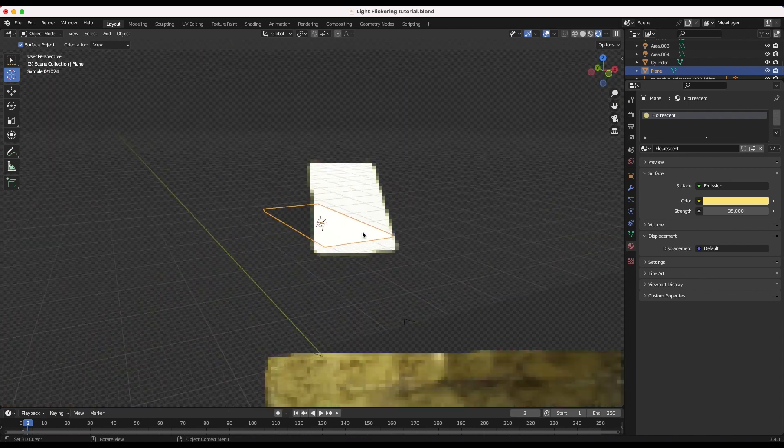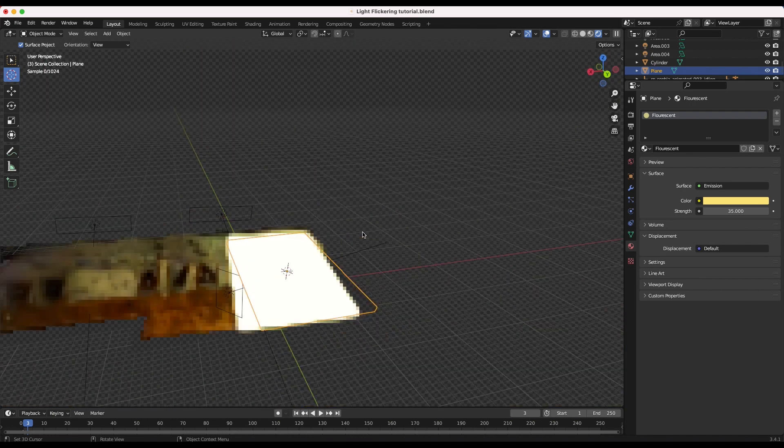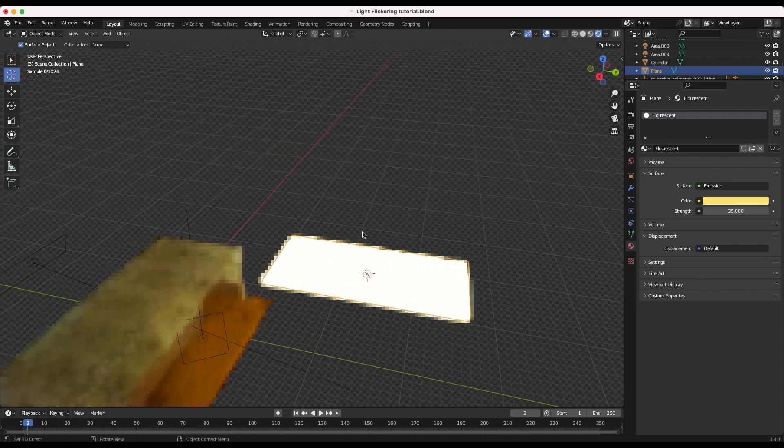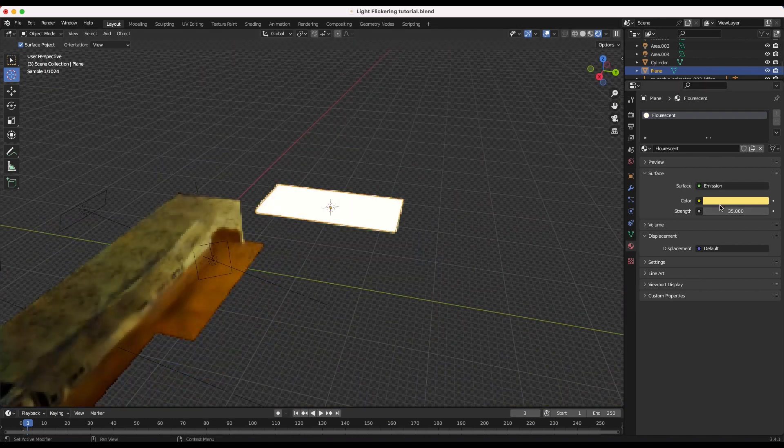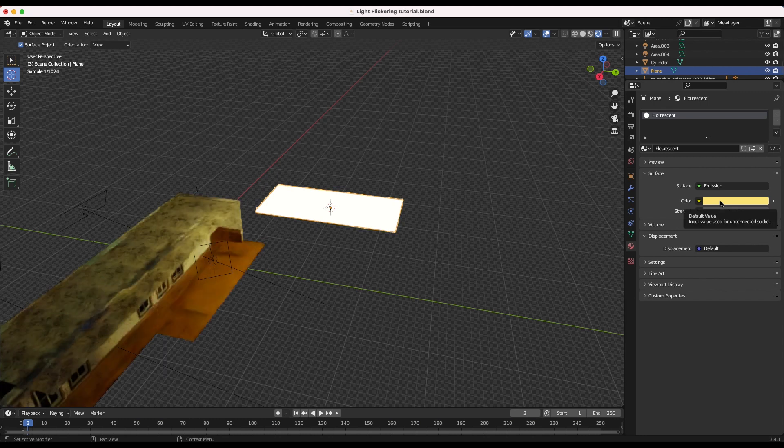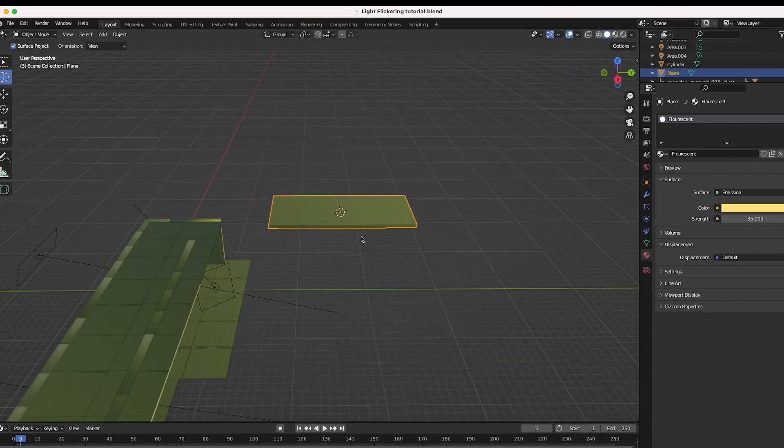Now we could add a noise modifier to this strength setting itself, but we don't want the strength to go negative as it could subtract light in an odd way within the 3D world.